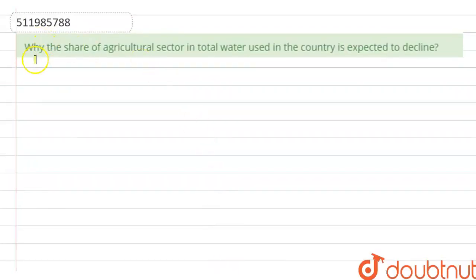Hello everyone. The question here is: why is the share of the agriculture sector in total water use in countries expected to be declined?